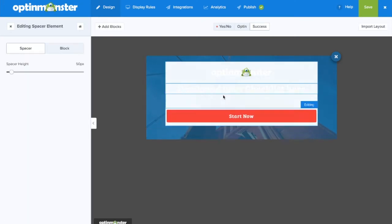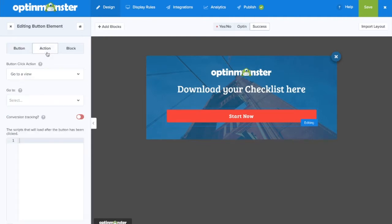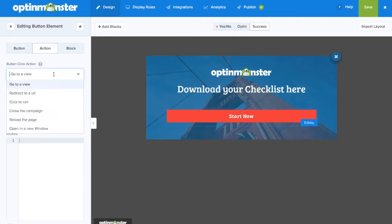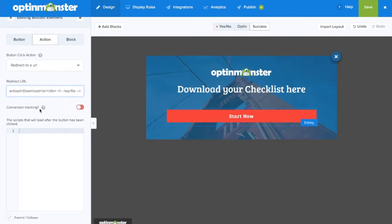Make any adjustments you might need, like adding in a spacer. Next, we'll click on the button to edit the button's action and make sure that it redirects to a URL. Here, we'll make sure the button redirects to the download location where we've stored our downloadable file. As always, make sure to save.